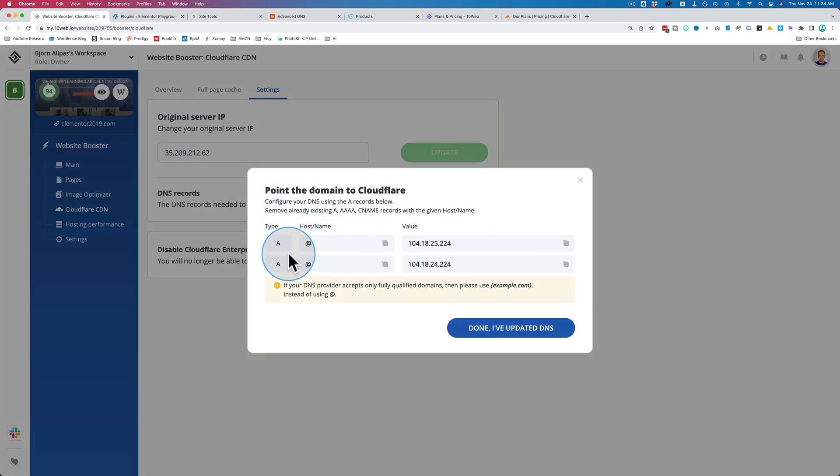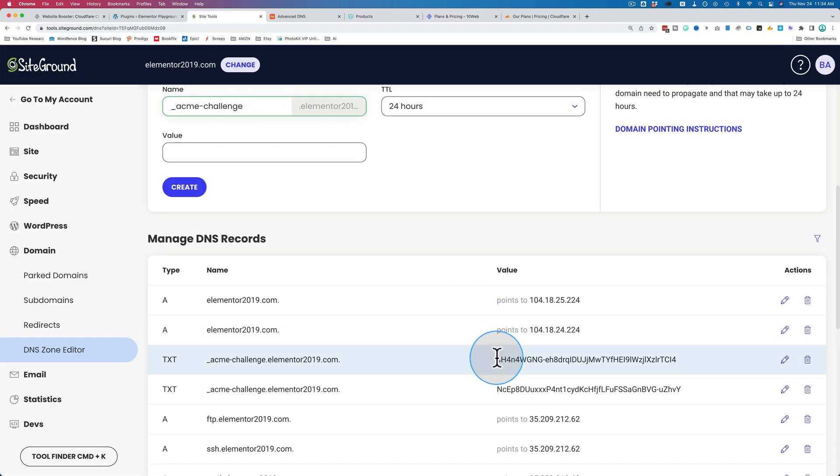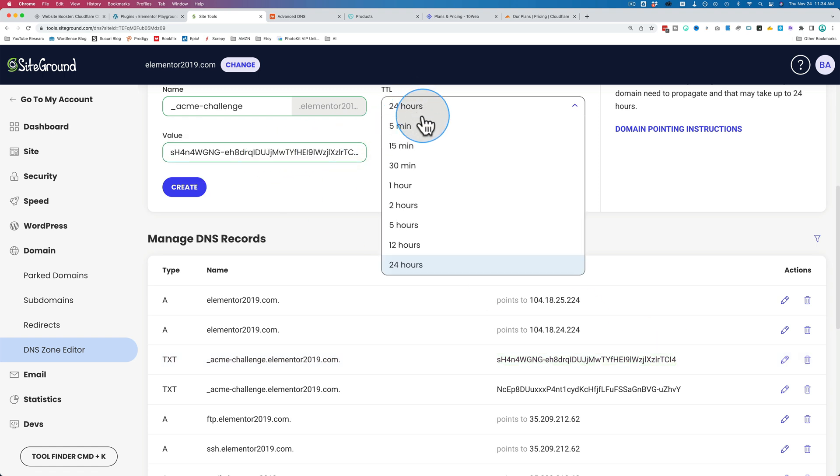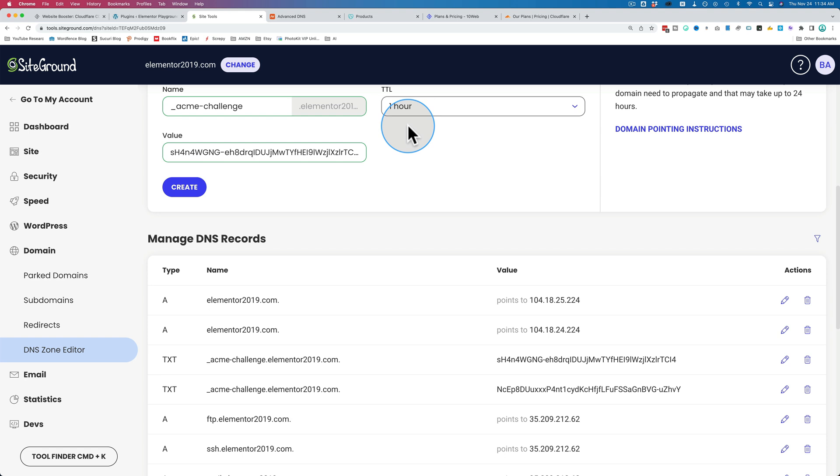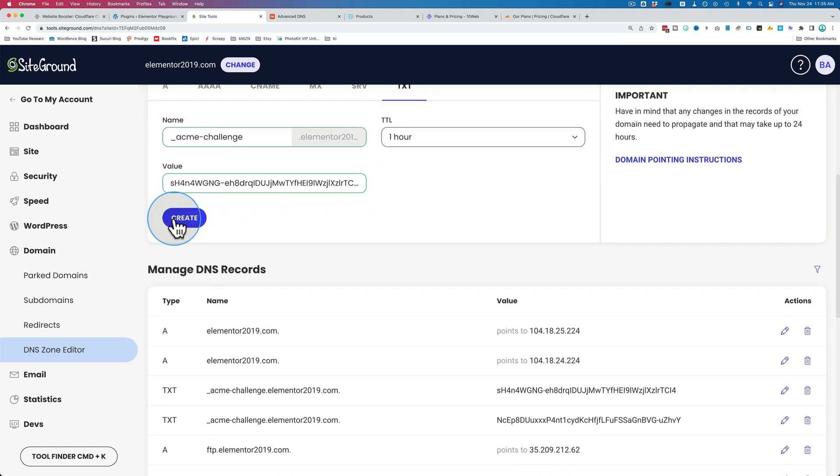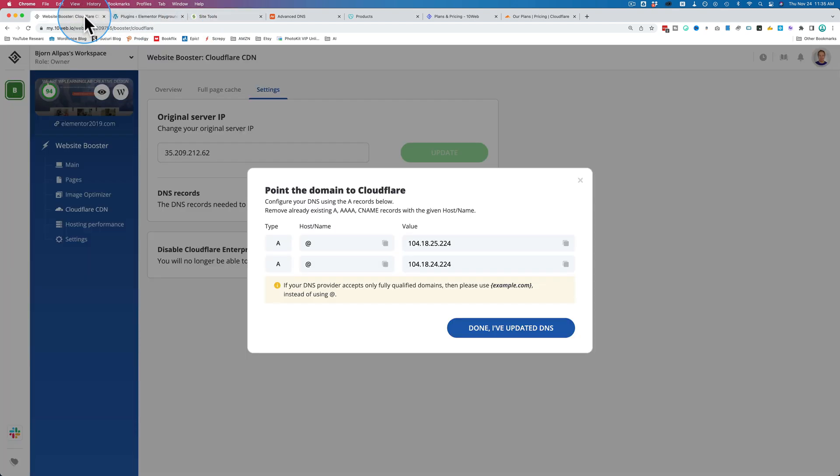I only have the A records here, but this would be the pop-up that looks pretty much the same that has the text records that you just copy and paste. So you copy and paste the name in there, copy and paste the value in there. I could change this to one hour. I feel like that makes things go a little quicker, but I could be wrong. Then click on Create, and then you do that for the second text record. Once you have those entered, there's a button that says, okay, I've done this.